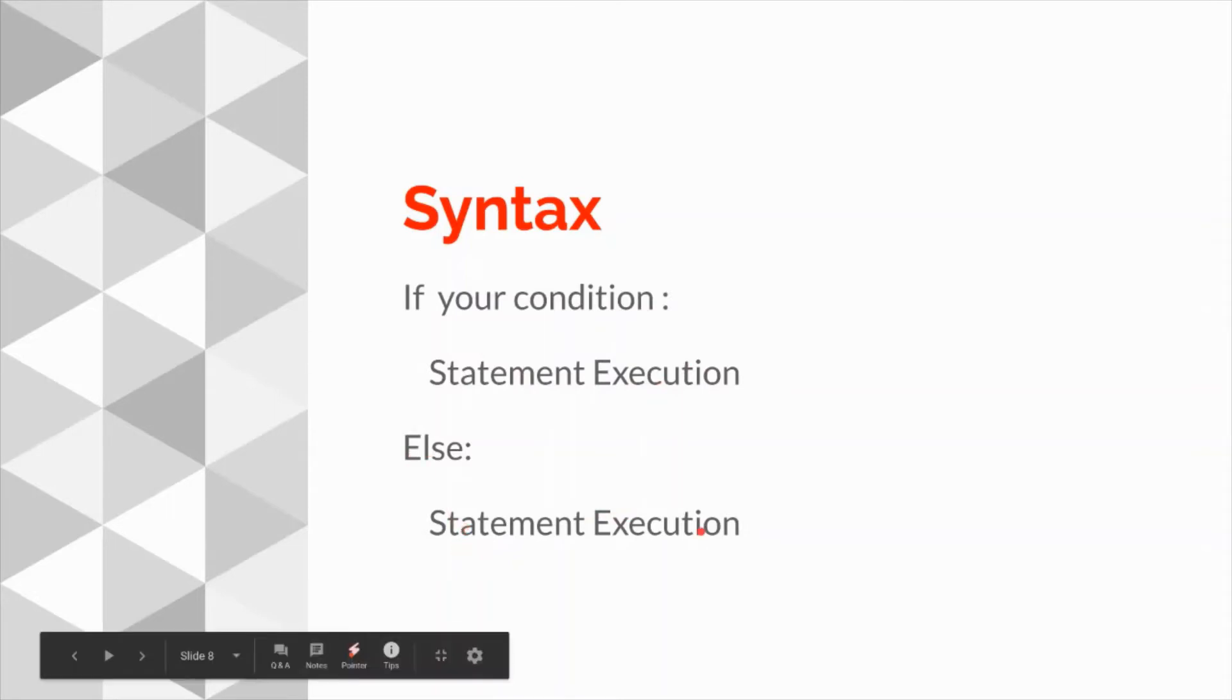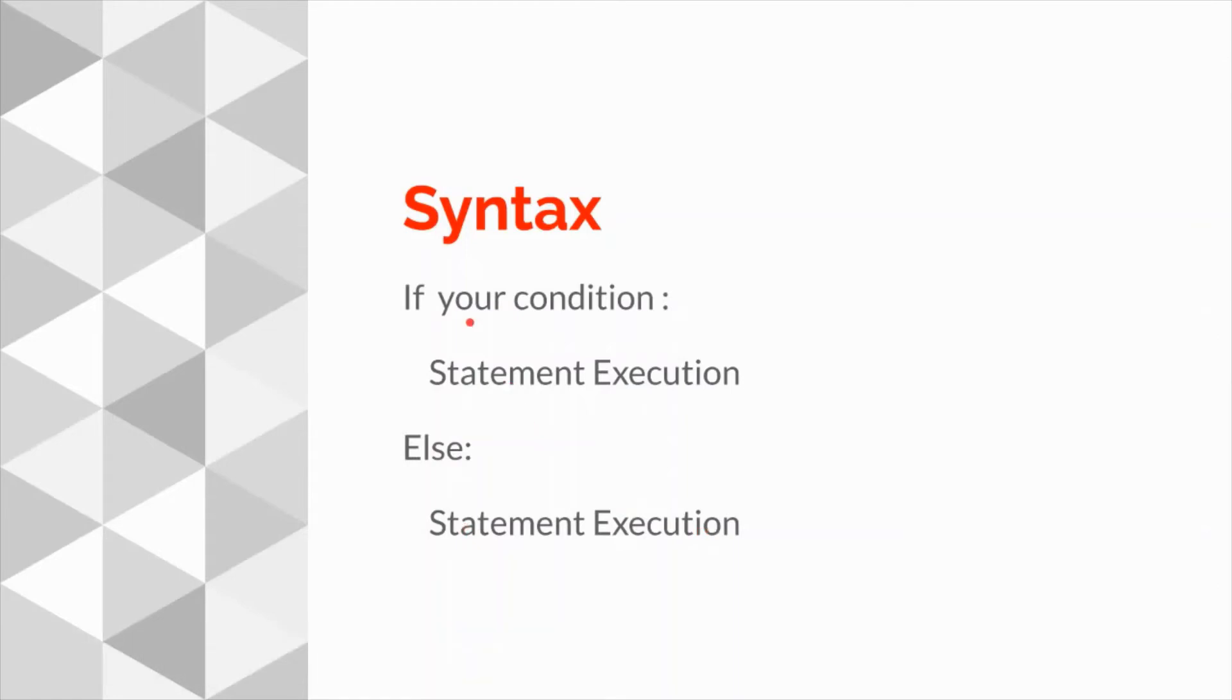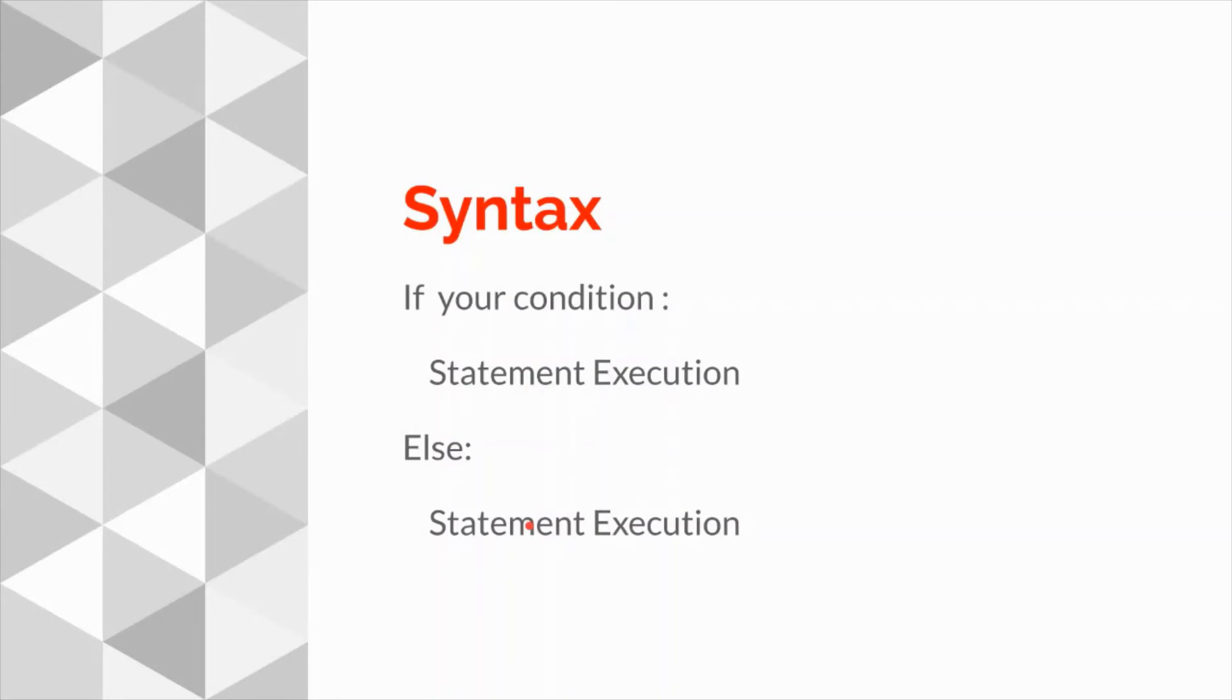Then keyword else and after that the statement you want to execute. Think if and else like a block or box. If you go inside that block this will execute, if it will go in this block this will execute.